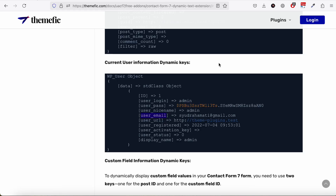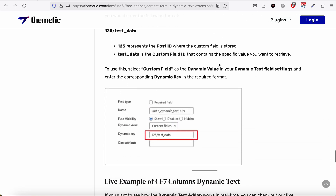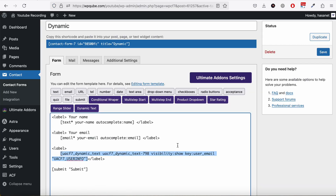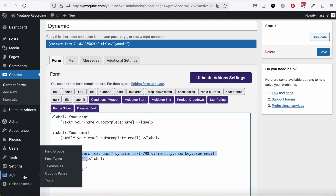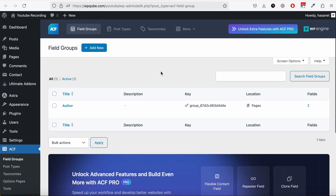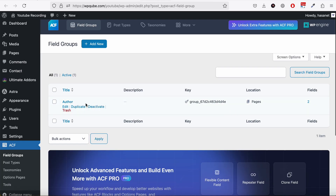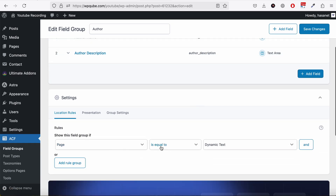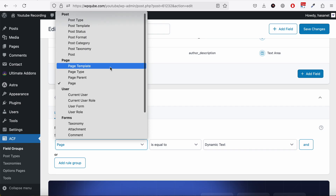You can get all this data in a similar way — just read our documentation, we have documented everything. Now let me show you how to use the power of custom fields and get custom field data. For custom fields you need to have ACF installed. Within ACF, as you can see, we have created a field group.